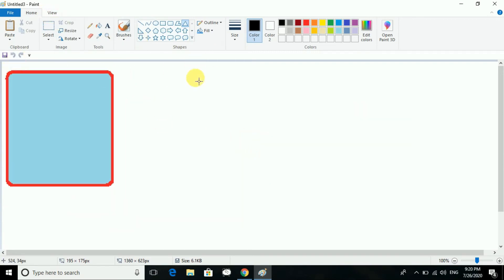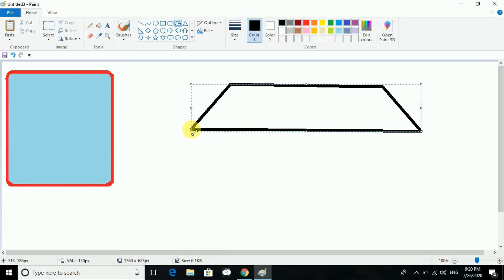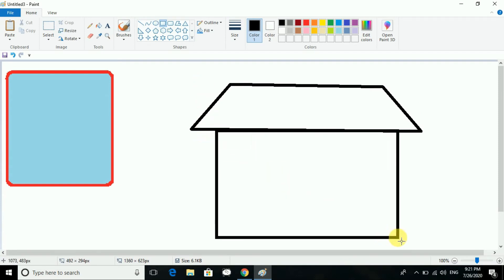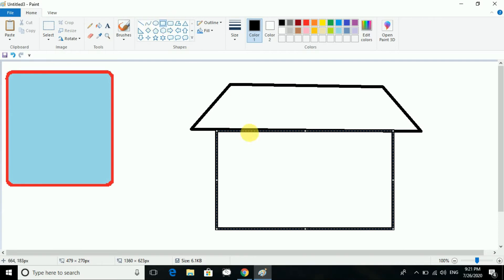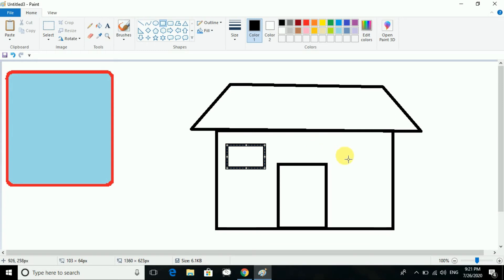I will draw a house here — or you can draw a car also. I'm drawing the house, and then we will make a color change so you can understand how we do the flipping. We will then select the object.